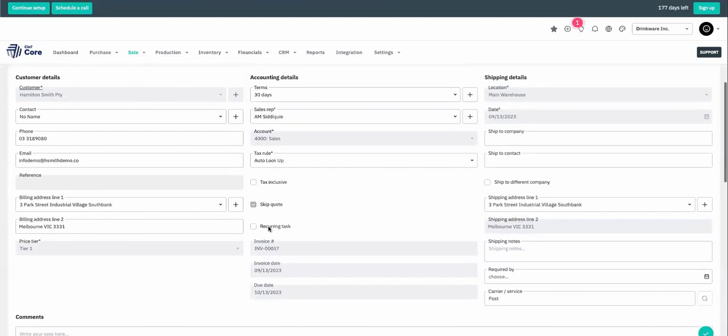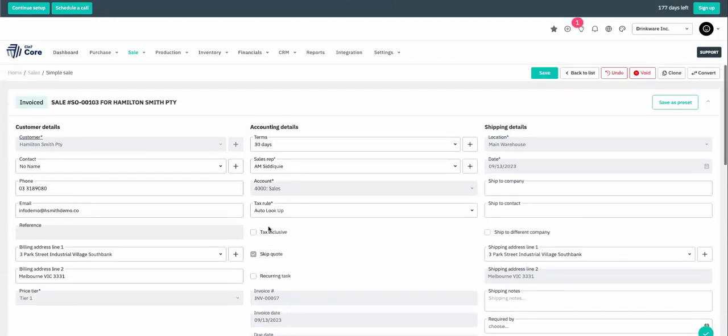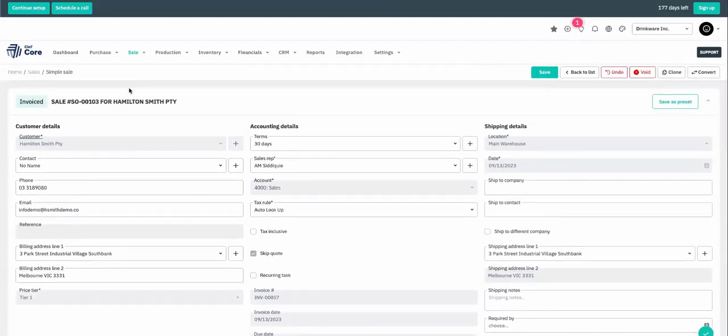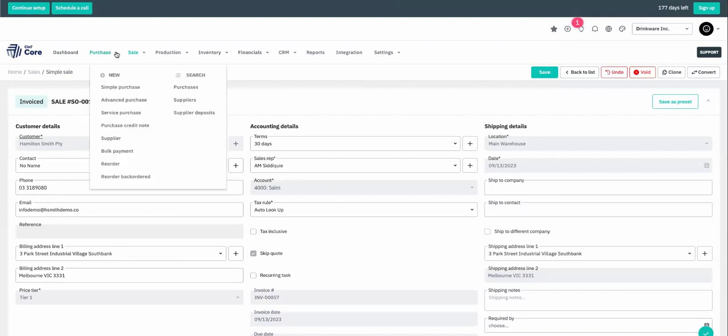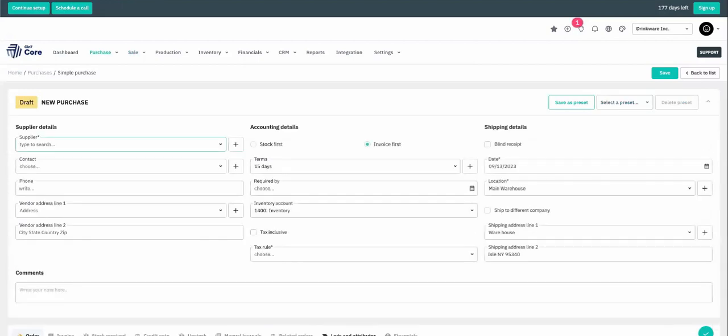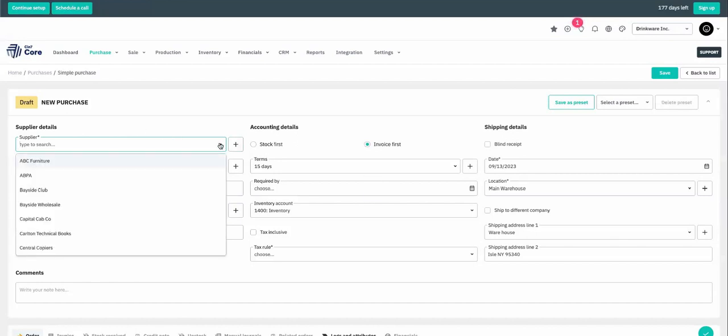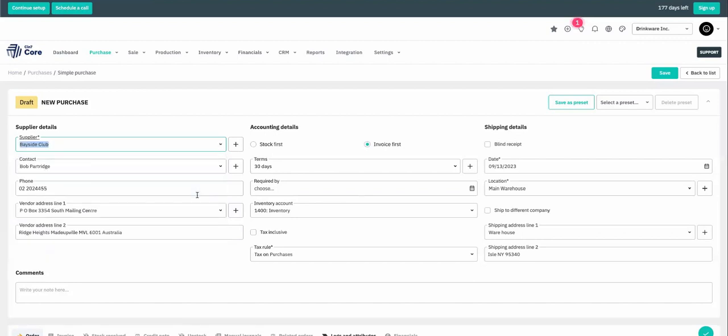Next step, let's create a purchase order so that we can fill our shelves with more inventory to sell. We would navigate to purchase and simple purchase. Again, we can select a supplier from the list that's already loaded in your CIN7 Core trial account to get started.